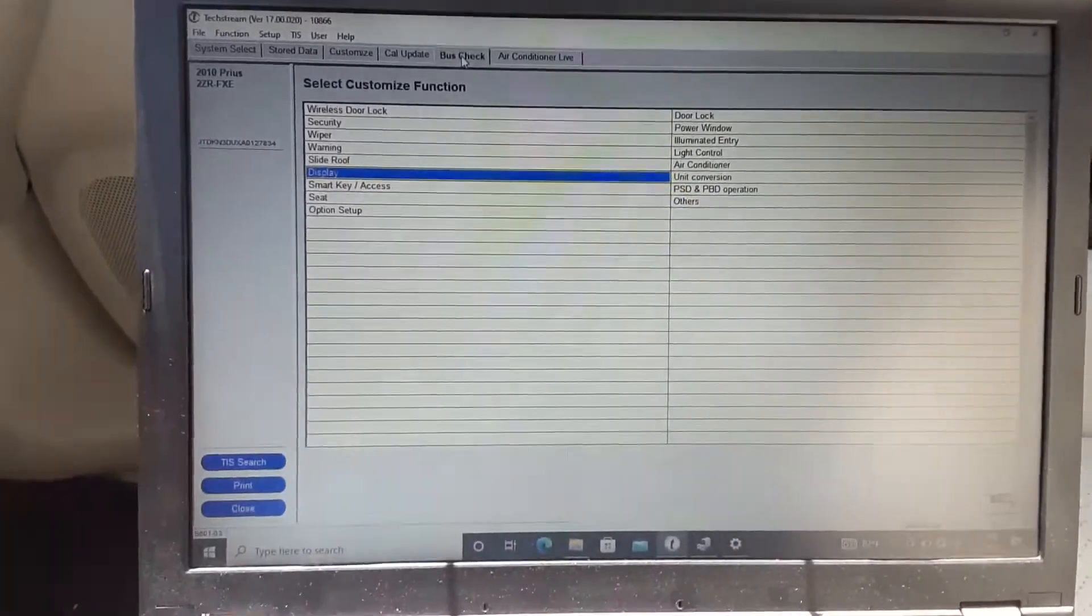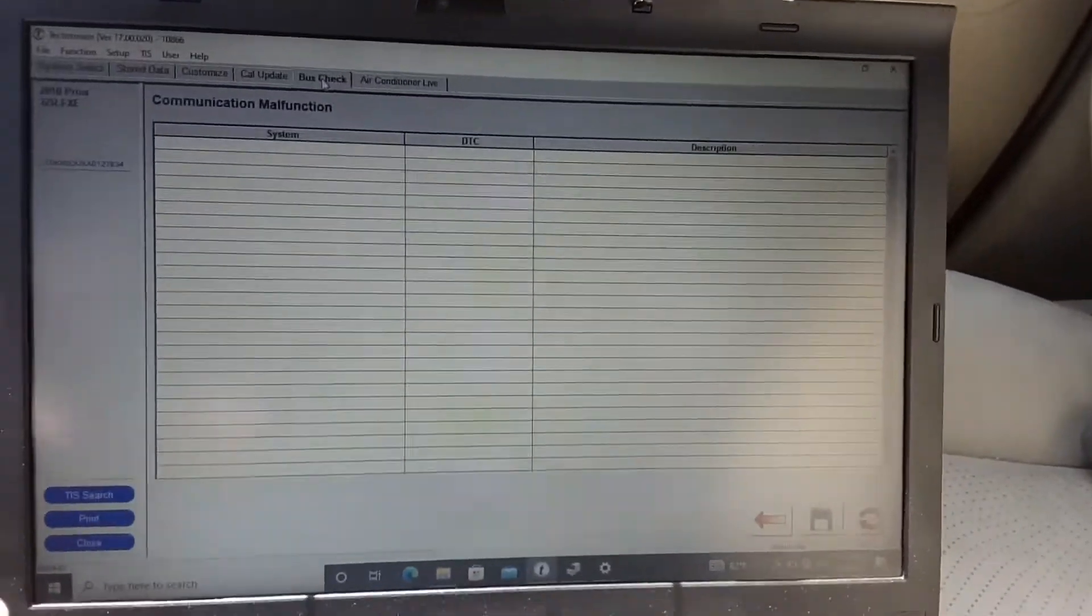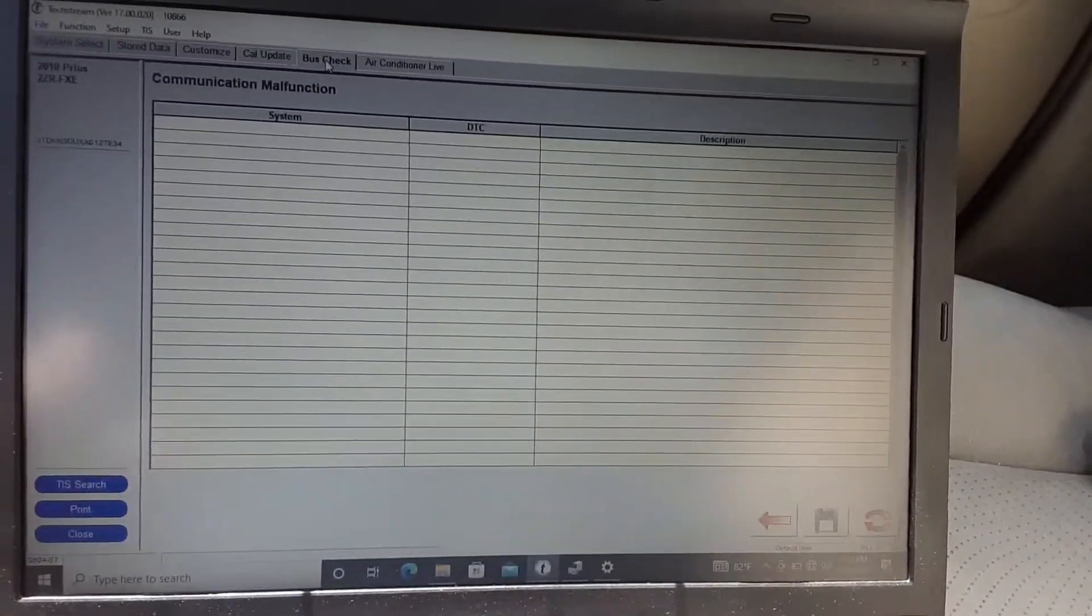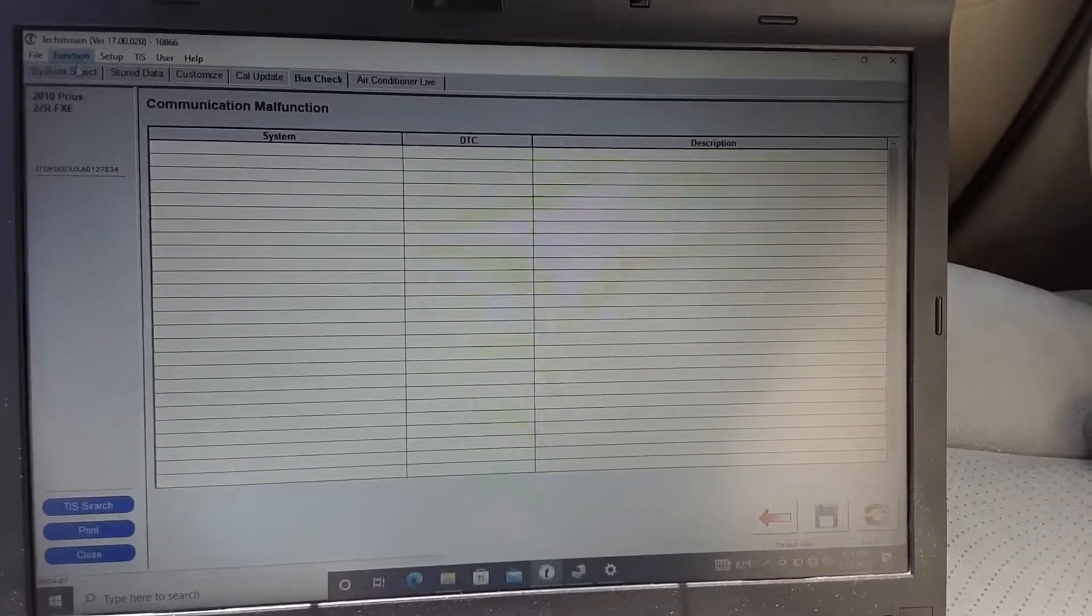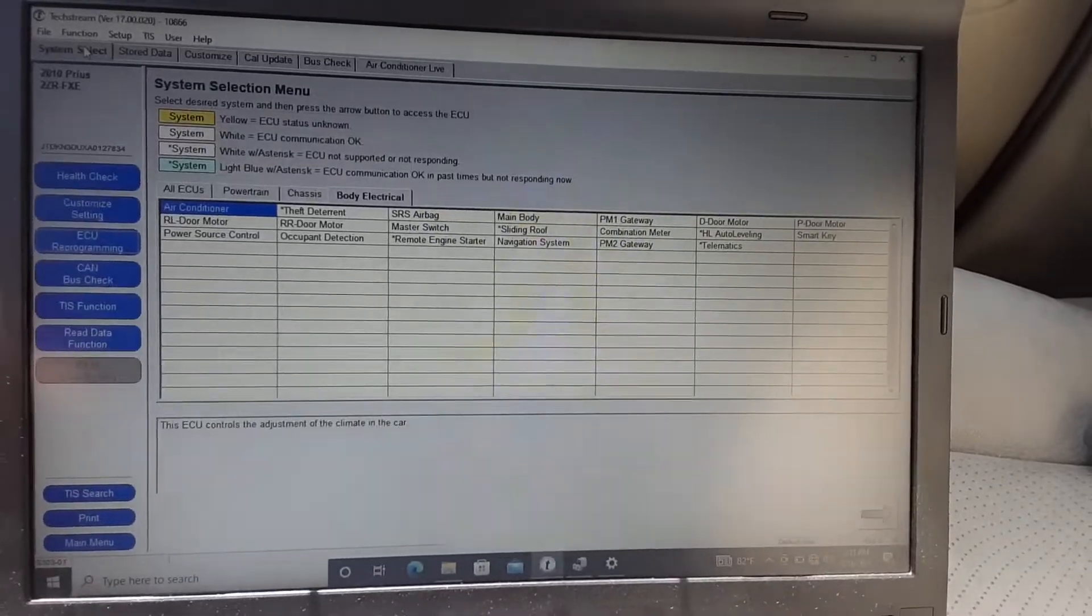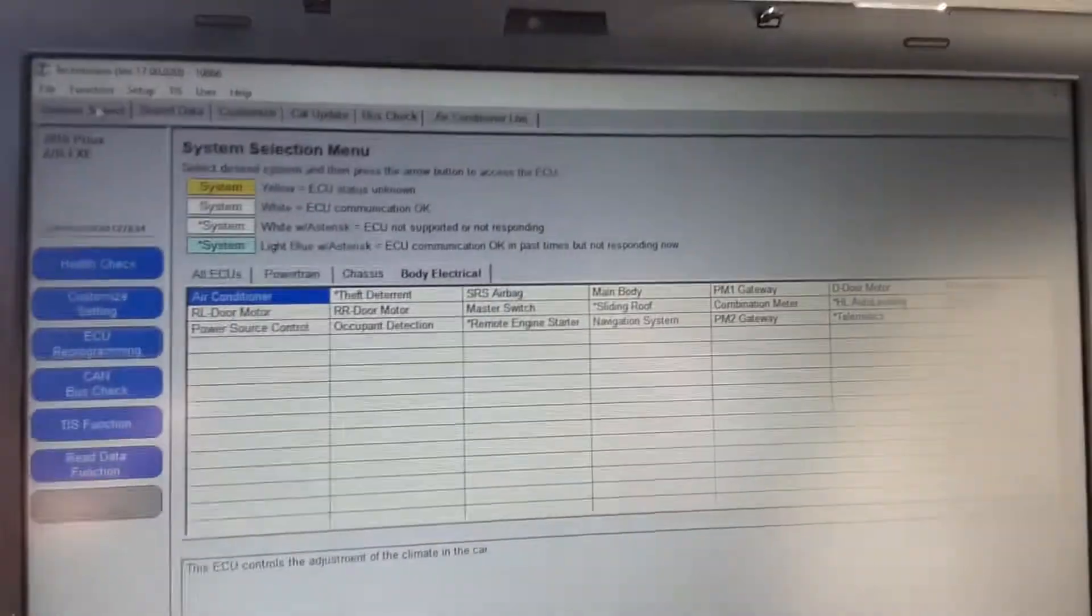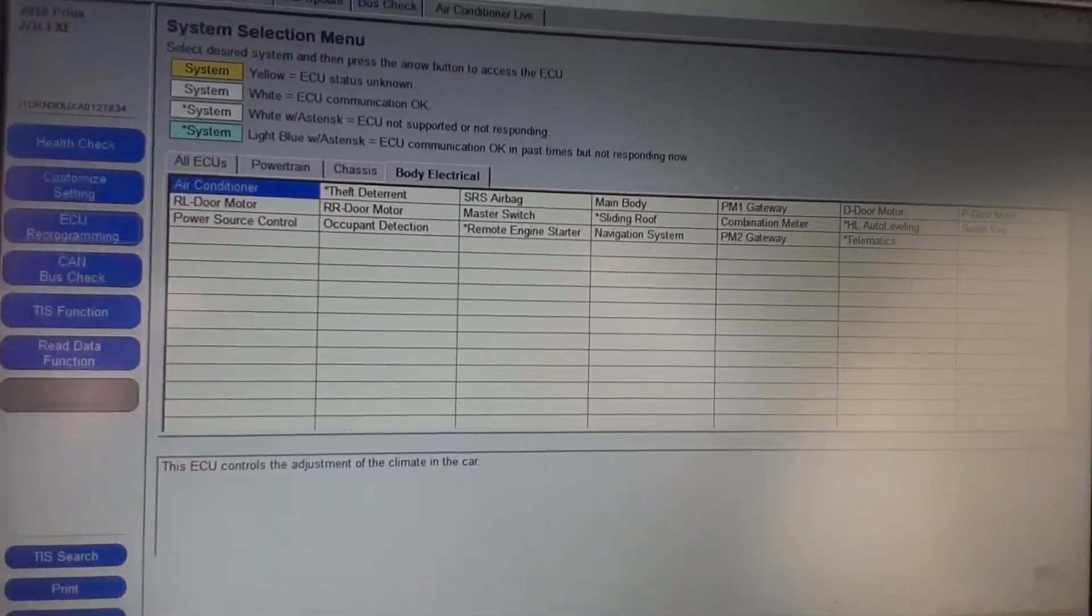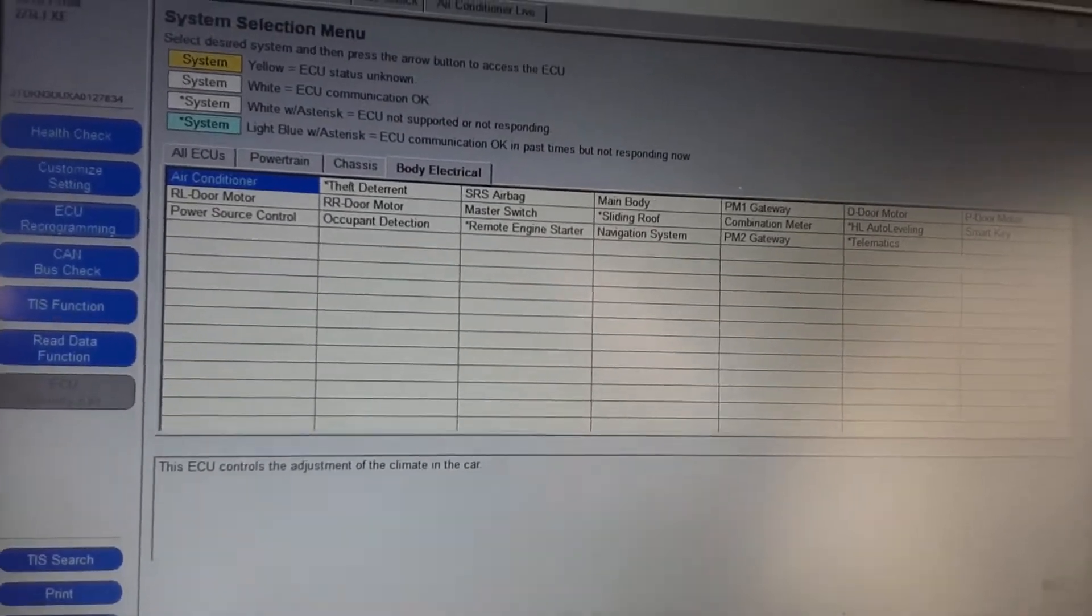Basically all the components on a car connect together using this thing called the CAN bus, which is how they all communicate. They're pretty much on the same network. So I'll go back here to system select. As you can see, you have all your options. You can run a health check, which I did earlier - everything checked out. And then I have all the ECUs right here, which are the sub-computer components of the car.